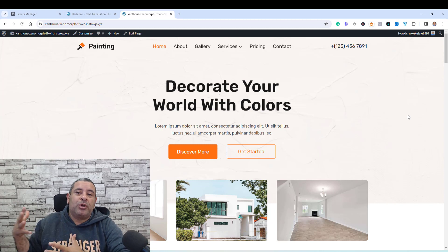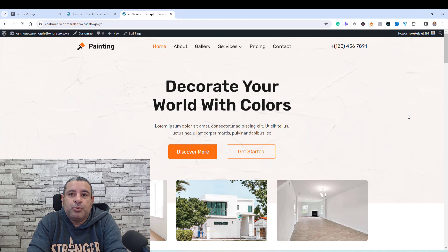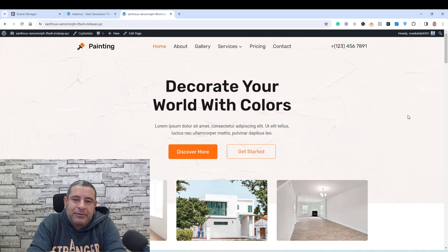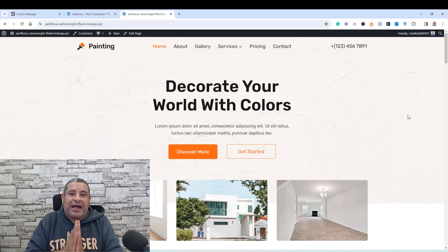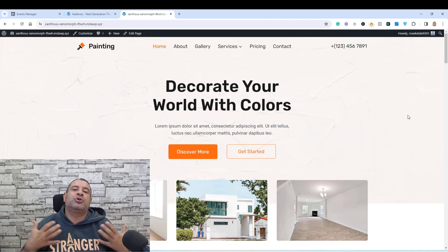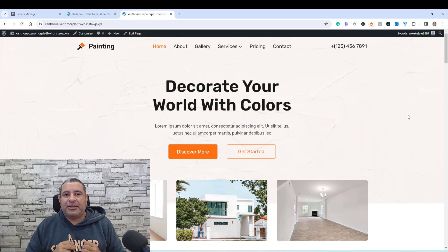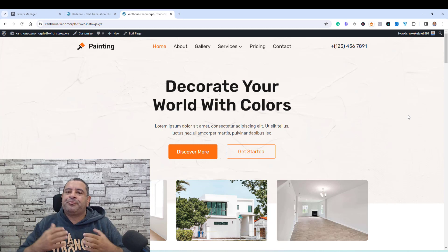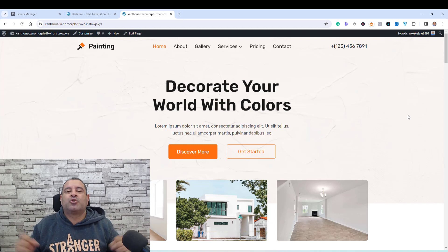Usually I would install an additional plugin such as WB Code to be able to add these code snippets to my WordPress website. But with Cadence Theme Pro add-on, we don't need to install those additional plugins because there is a built-in feature inside Cadence Theme Pro that will help us build this connection, and that's what I'm going to show you in this video.